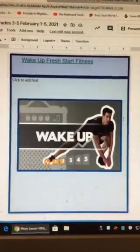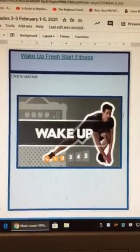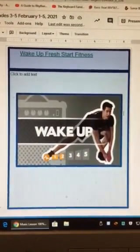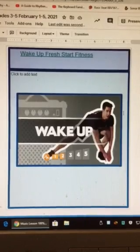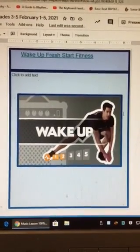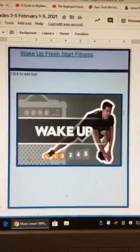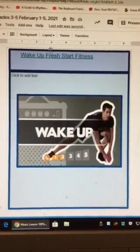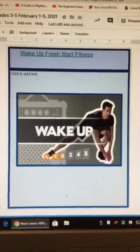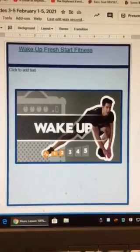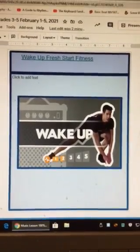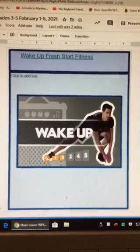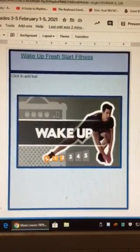Just like in class, I thought it would be fun to start with the wake-up stretch activities. You are welcome to click the link and do the wake-up stretches to get you ready for your music lesson.